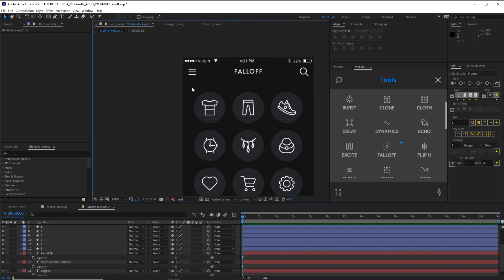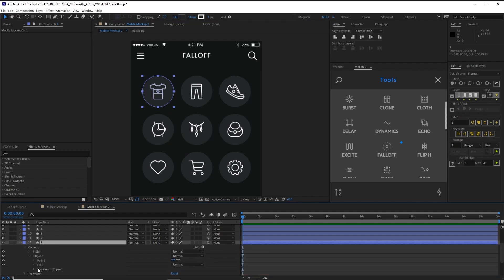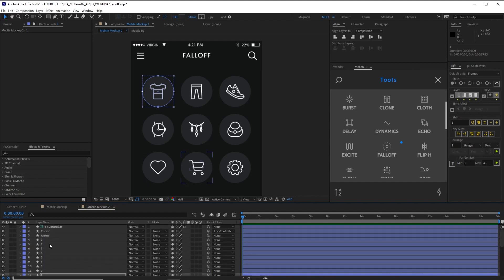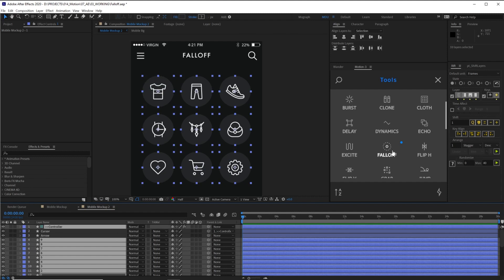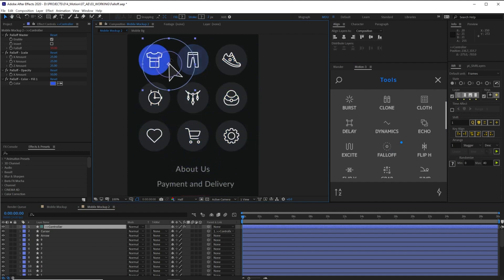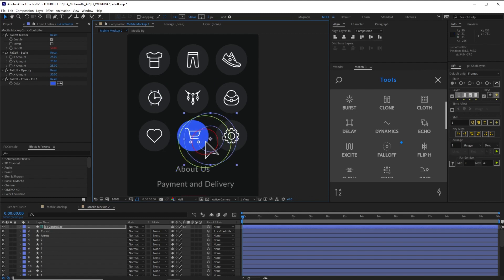I'm going to grab this first ellipse one, twirl it down to the fill, grab the color. We have two options: we can make these all hover and get the same color or different colors. If I just want them all to get the same color, I'll grab one fill color, grab all of them, grab our controller, and click Falloff. Now they should all have a fill color. This Falloff tool is very smart — it knows to grab every single fill color of ellipse one, but it only knows to look for ellipse one fill.